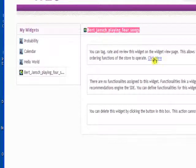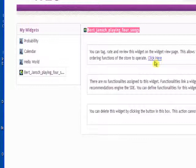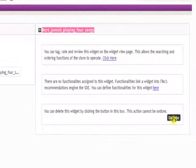I can go back into the widget view window for this particular widget and I can also delete it if I want to.